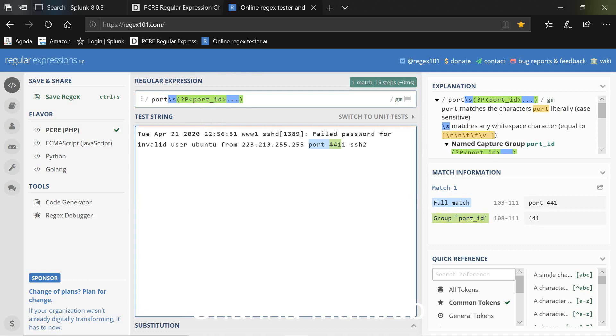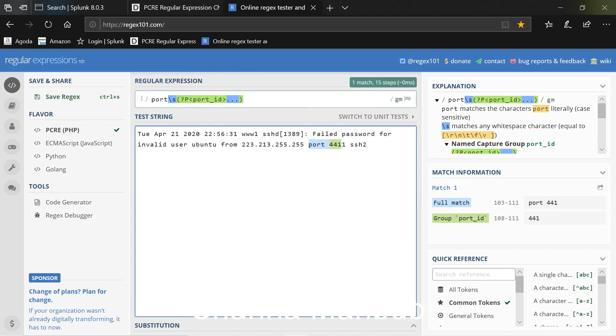Now I need to capture the port number. One thing to remember, sometimes you could have a four digit port number or two digit port number, so different types. So you want to create a regular expression which will capture the port number correctly whether it's a two digit, four digit, so you don't have to worry about the numbers.